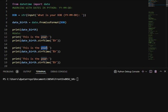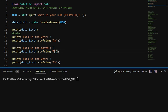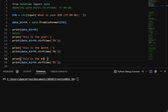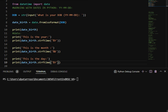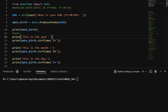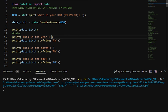This is the month. For month, I'm going to use a capital B. And this is going to be my day. For day, I'm going to use a lowercase d. This should work now. If I run this program, I'm going to have the complete date, the year, the month, and the day.